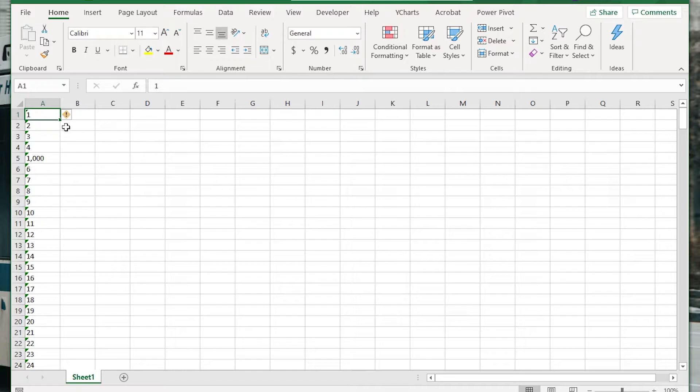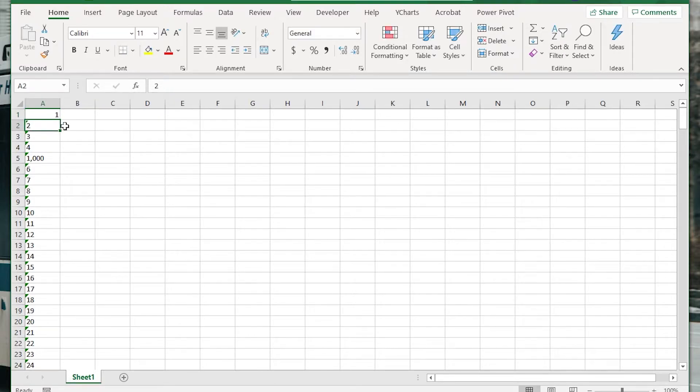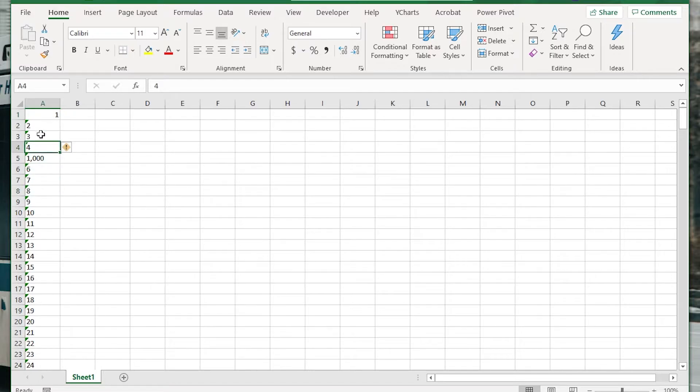So the first way to do it essentially is just to click into the formula box and hit enter and it converts it. But there's got to be a quicker way to do that all at once.